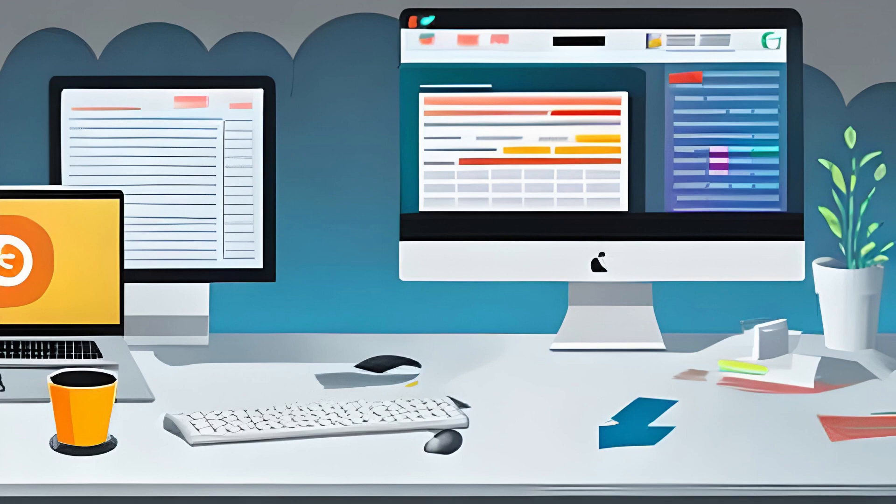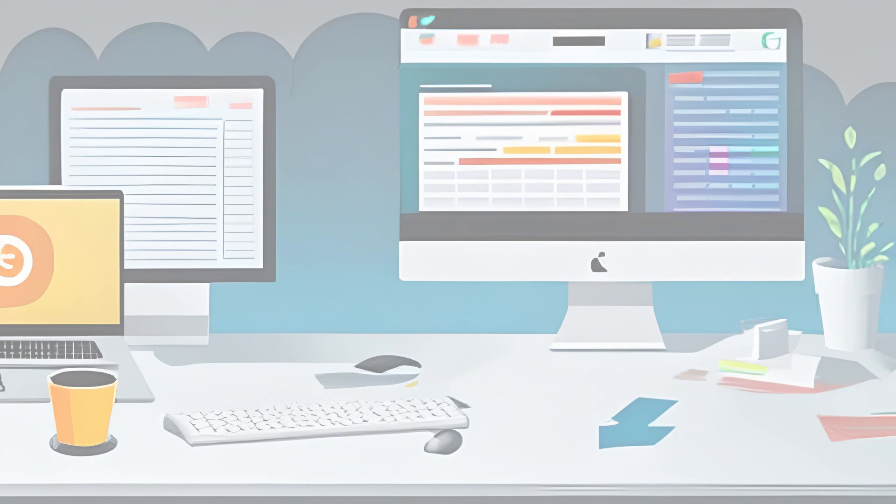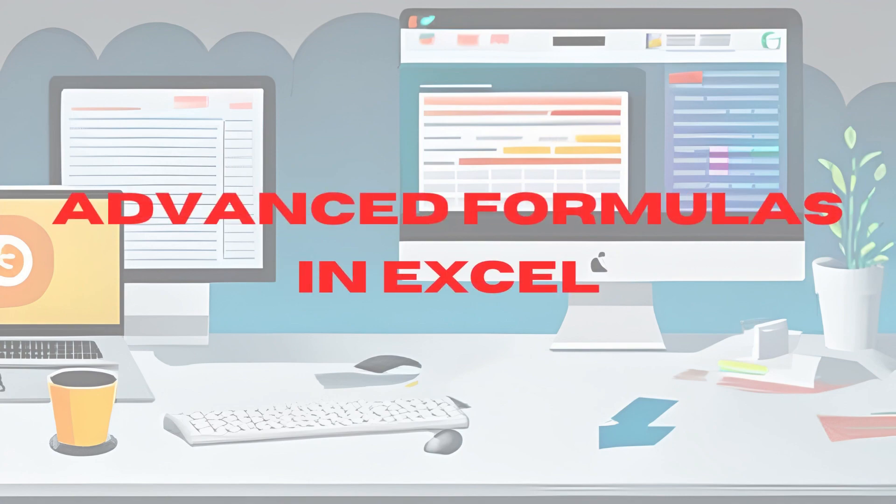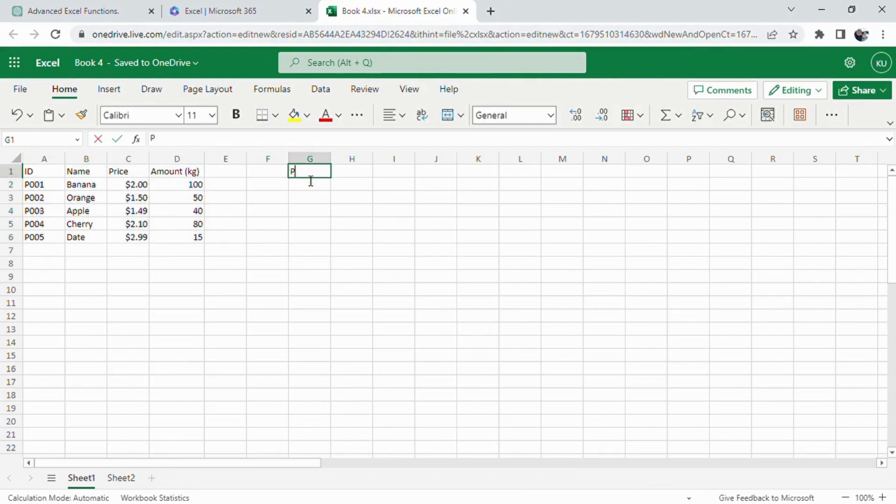Imagine you have a dynamically changing list of products in Excel and you need to find the remaining amount of a specific product using its product ID. Sounds challenging, right? But don't worry, because ChatGPT is here to help you with that.